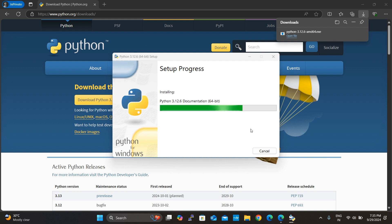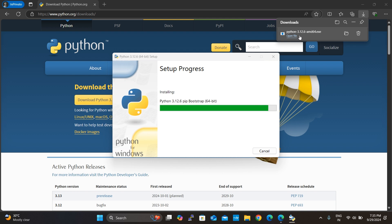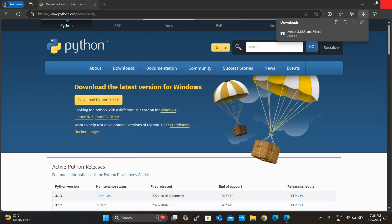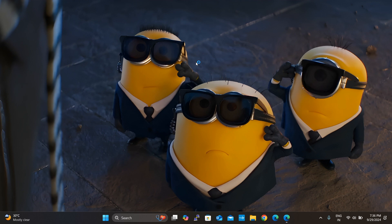The installation doesn't require an internet connection. The .exe file extension means it is an executable — a file used to install an application in Windows. The setup is now progressing. Once Python setup is successful, it will be installed on my laptop. I want to close the installer and open CMD.